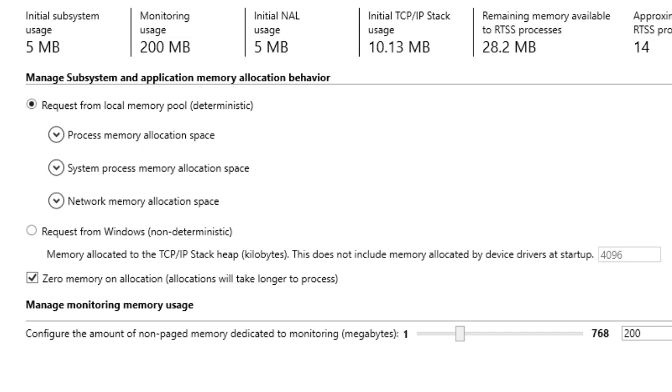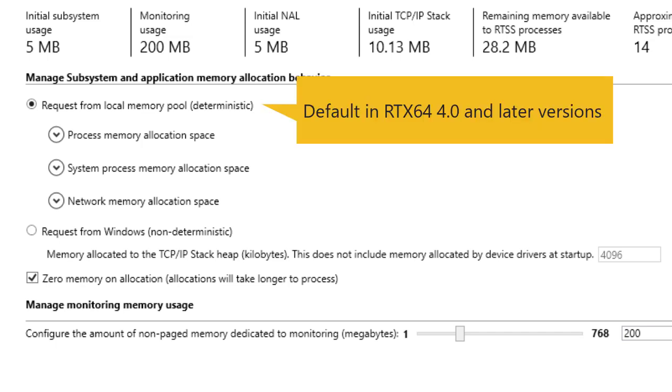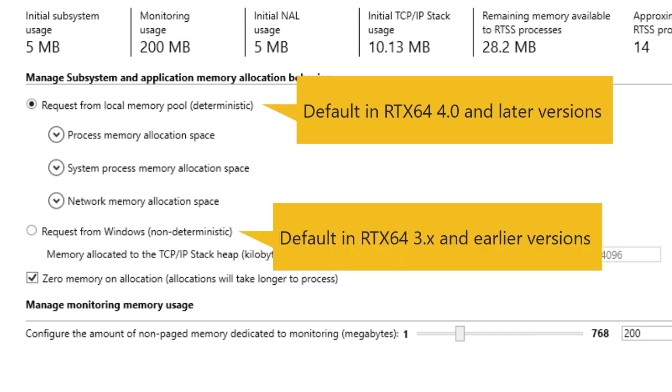local memory is the default memory allocation setting. This is different from 3.x and previous versions where Windows memory was the default selection.